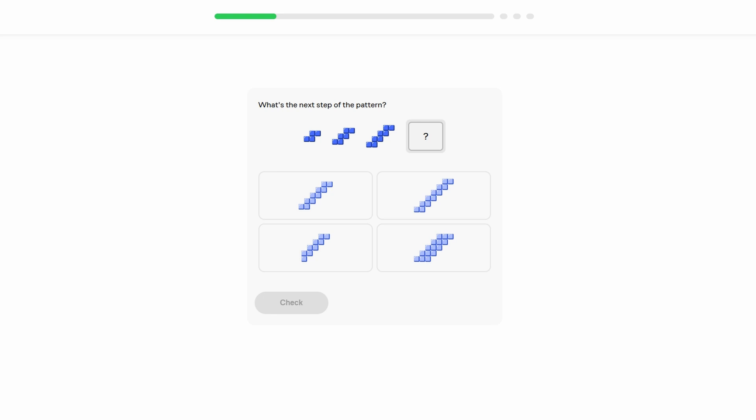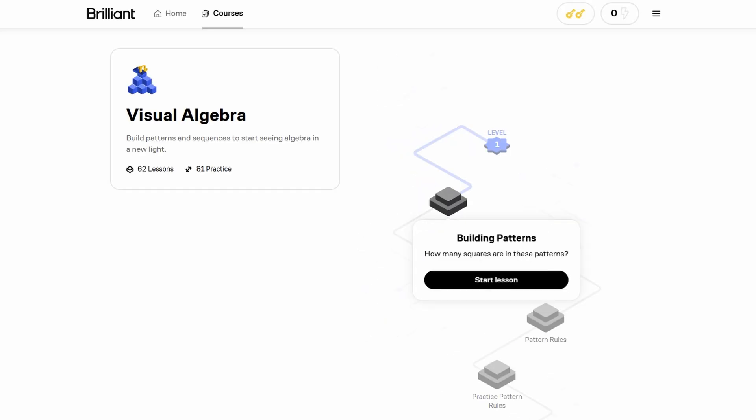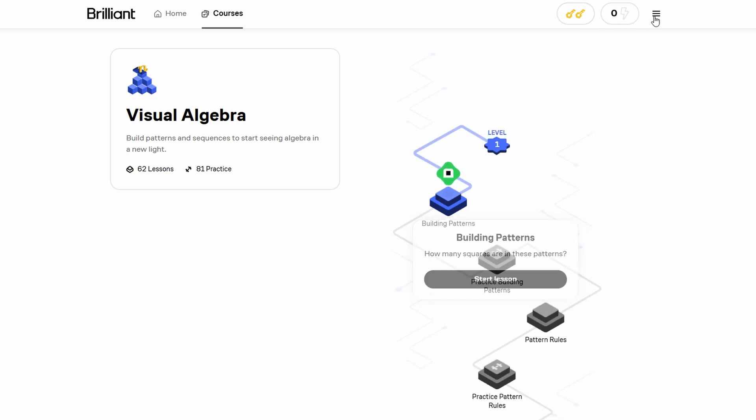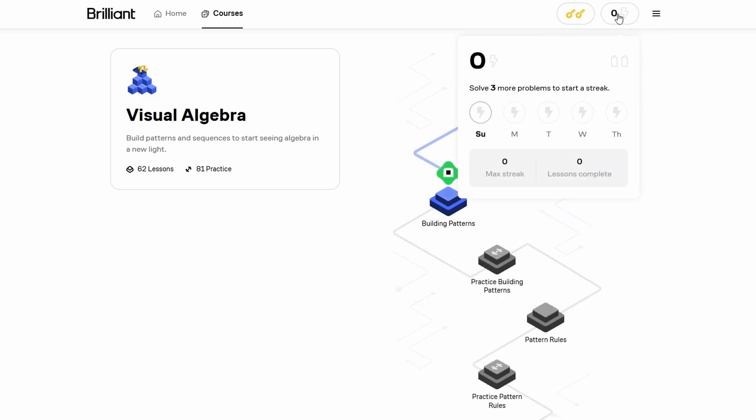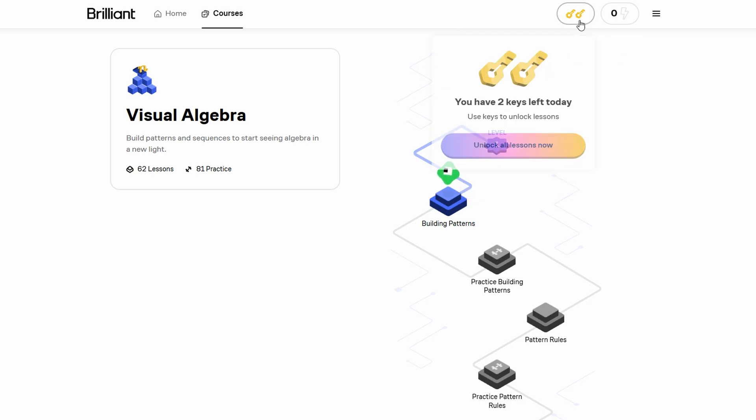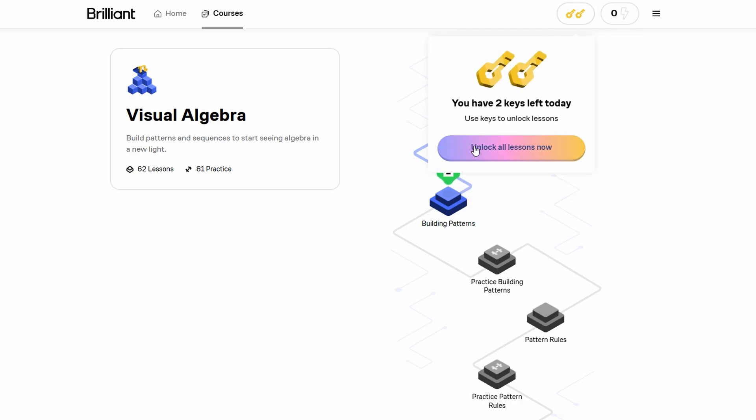Brilliant is perfect for learners who love to solve problems, think critically, and dive deep into complex subjects. With a free trial available, there's no harm in giving it a shot to see if it aligns with your learning style.